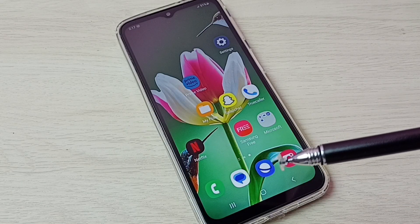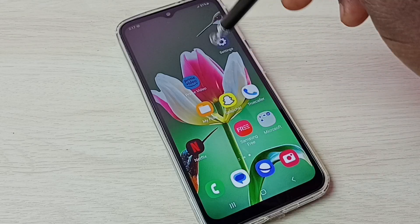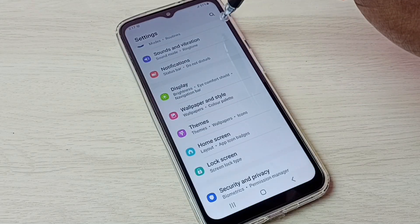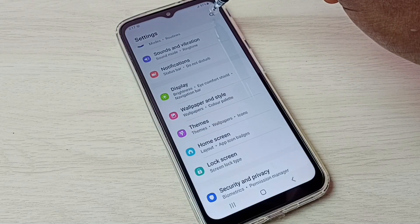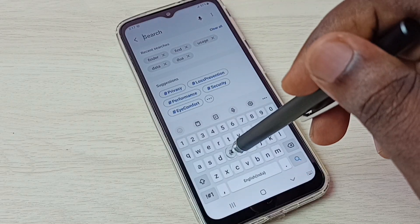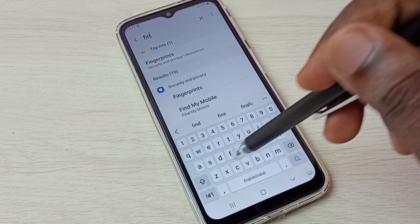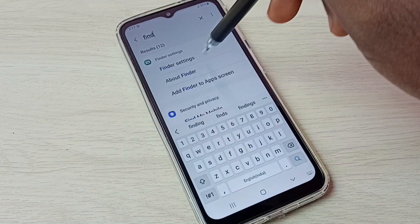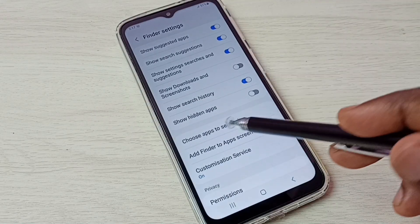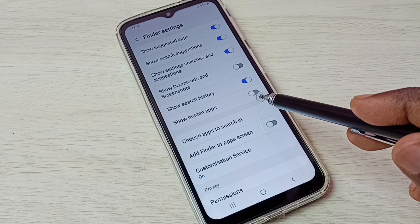If you want to unhide and open those apps, that is very easy. There is a shortcut: open Settings and tap on the Settings app icon, then tap on the search button and just search for Finder. Then open the Finder settings.